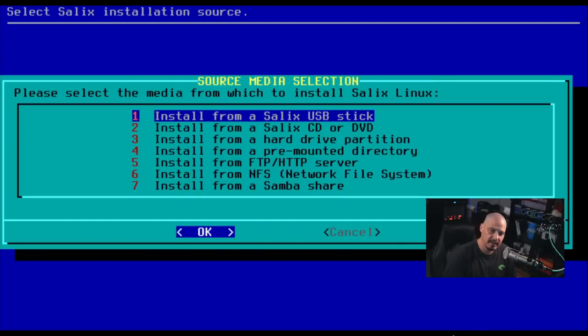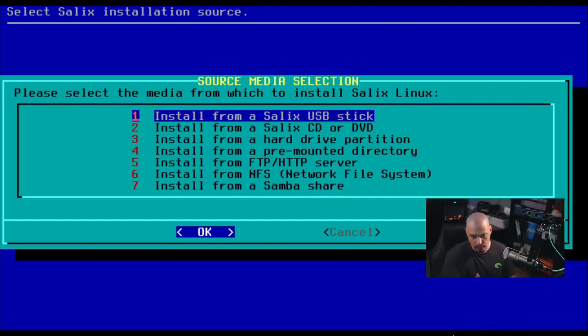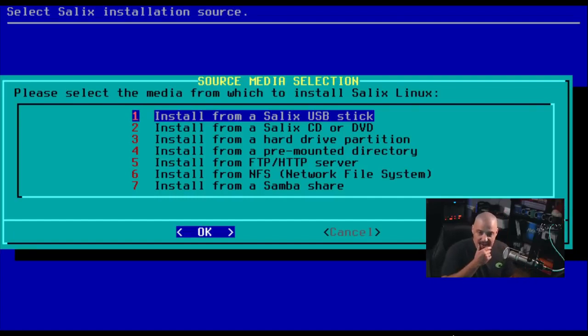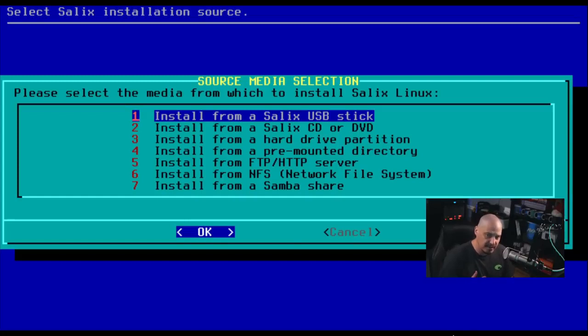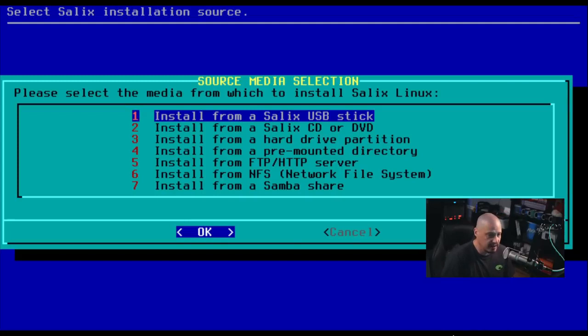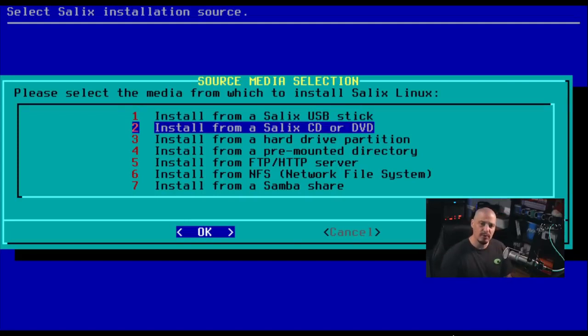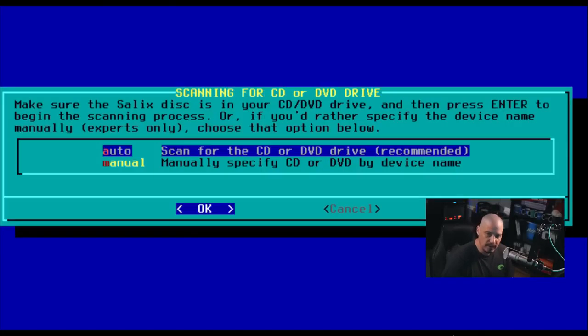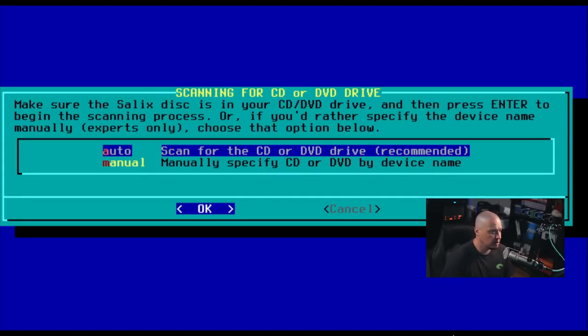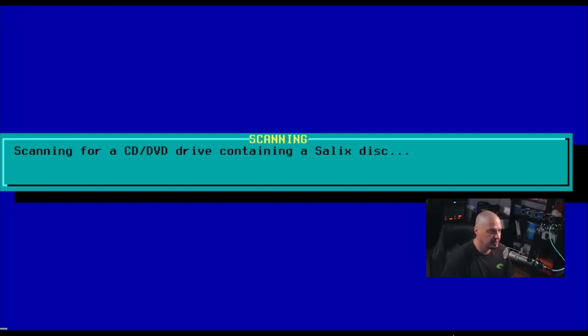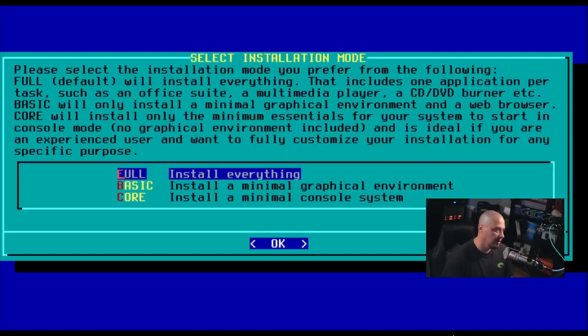Now, next up, source media installation. So are we installing Salix from a USB stick or CD or DVD or some other methods such as over a network? Now, in this case, I have attached an ISO to this virtual machine, but I'm not sure how the virtual machine is going to recognize that. Is it going to see that as a USB stick plugged in or it might see it as a CD or DVD that's been attached? I'm going to assume that we'll probably see it as a CD or DVD. So I'm going to choose number two. And if that doesn't work, then I'll go back and try one of the other options. Make sure the Salix disk is in your CD, DVD drive and then press enter. So let's go ahead and hit enter. And it does say a drive was found.